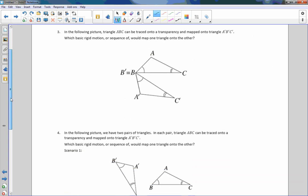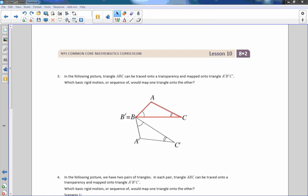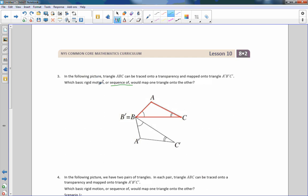Number three: in the following picture, triangle ABC is mapped onto triangle A prime, B prime, C prime, where B prime is in the same location as B. Which basic rigid motion or sequence of rigid motions would map one triangle onto the other? There are at least two answers to this. Let's focus on a sequence first — a sequence of rigid motions means doing more than one thing.